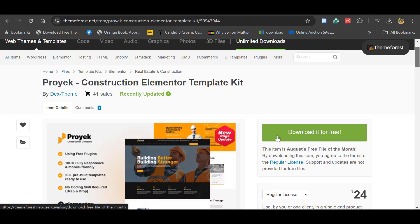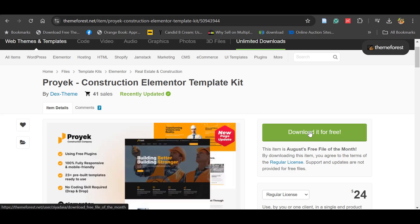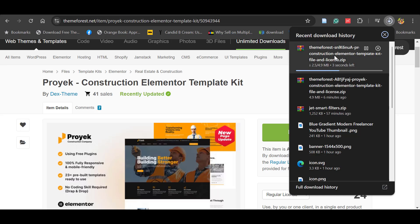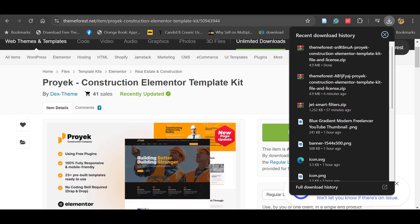You can see 'Download it for Free.' It's a $34 worth theme. Let's click Download it for Free. You can see the file is downloading here and you can use it with any website. This is how you can legally download ThemeForest paid websites for free.